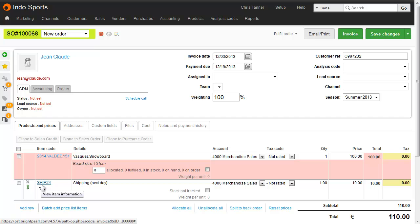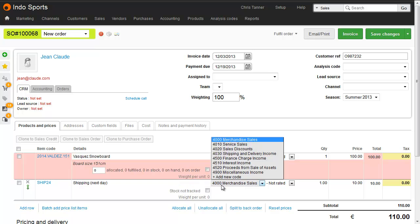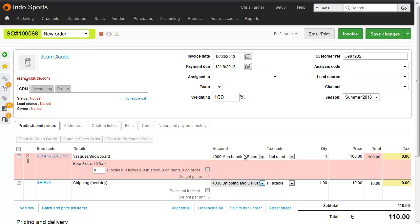The benefit of using a non-stock tracked item for shipping is that the text you give the product, in your spreadsheet, is imported as the description here. If you wanted to, you could also assign certain nominal codes or account codes to that product, so every line item added for shipping was given the right accounting code.